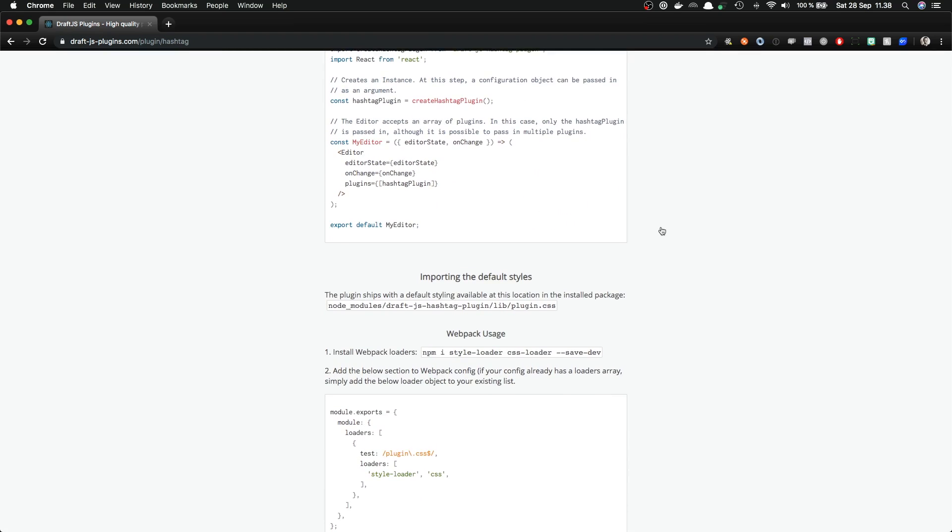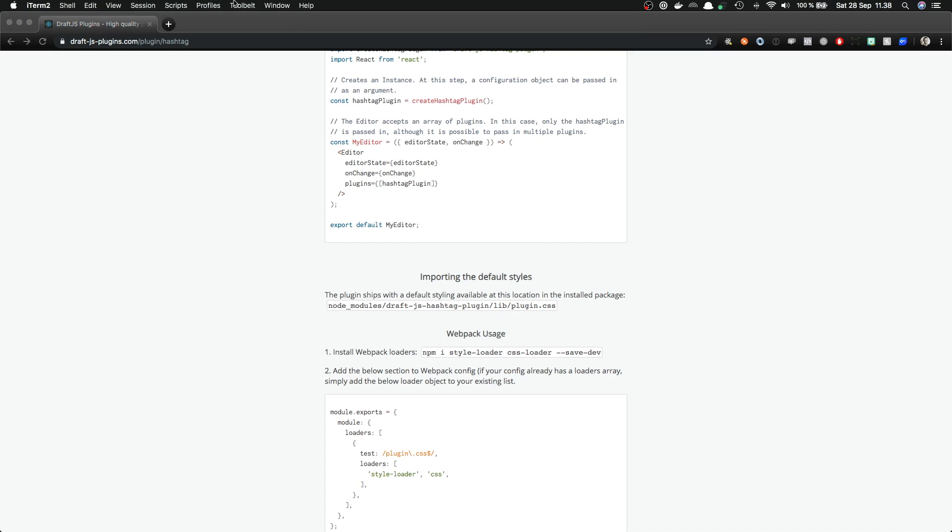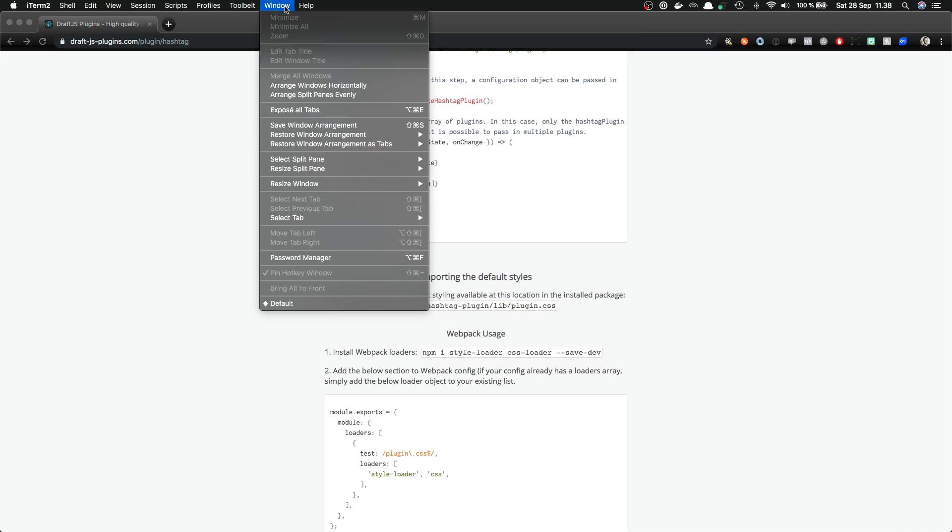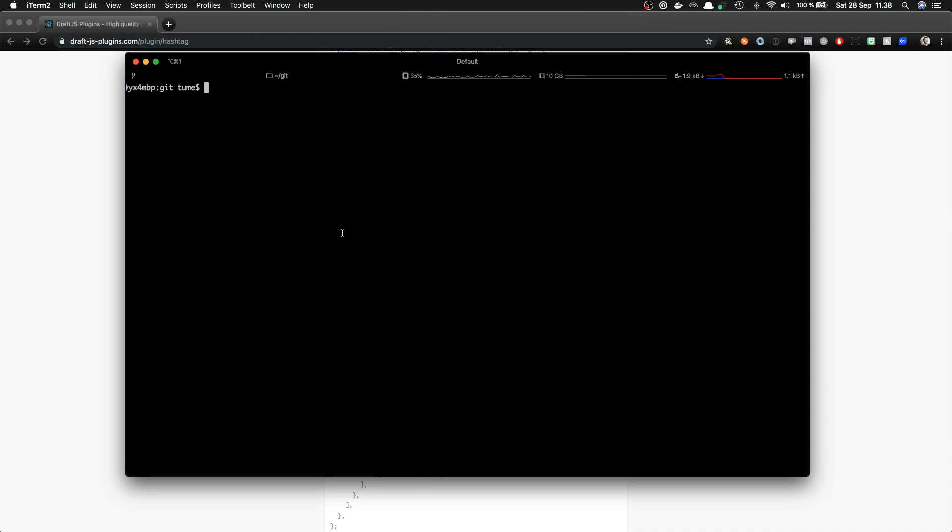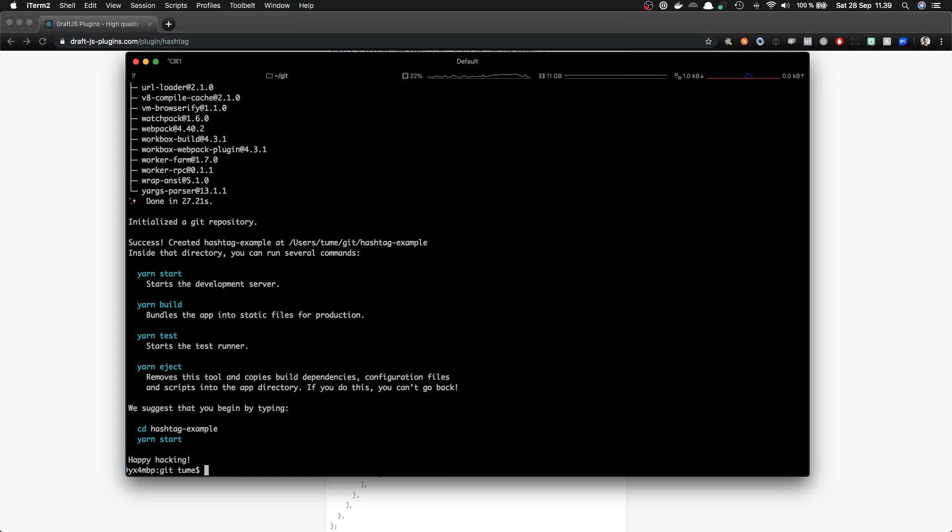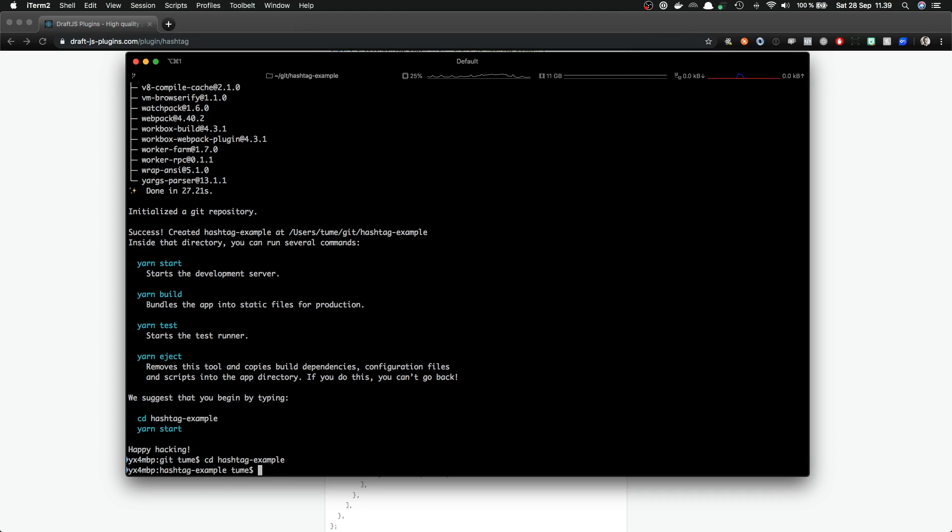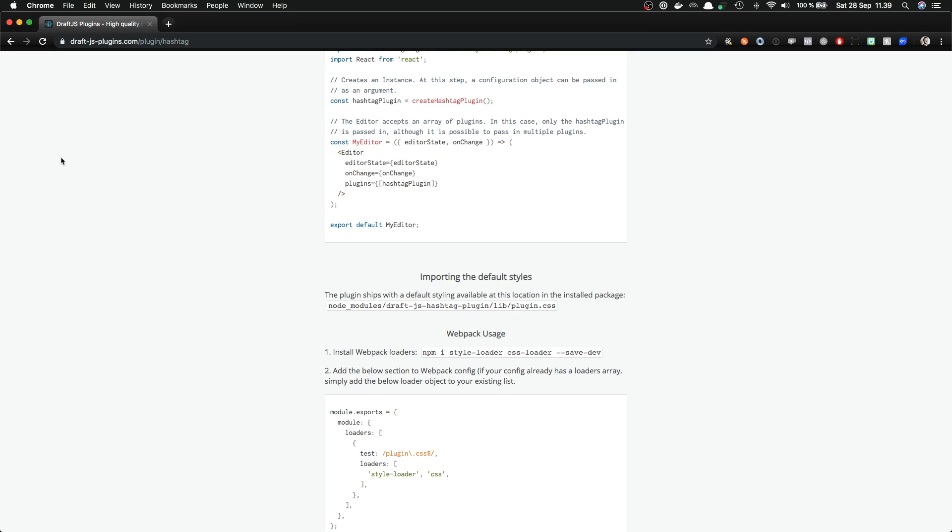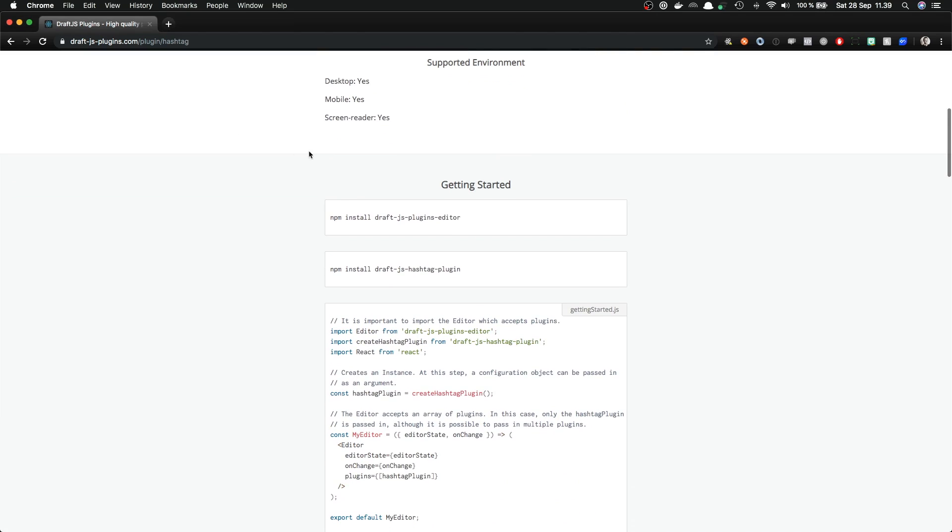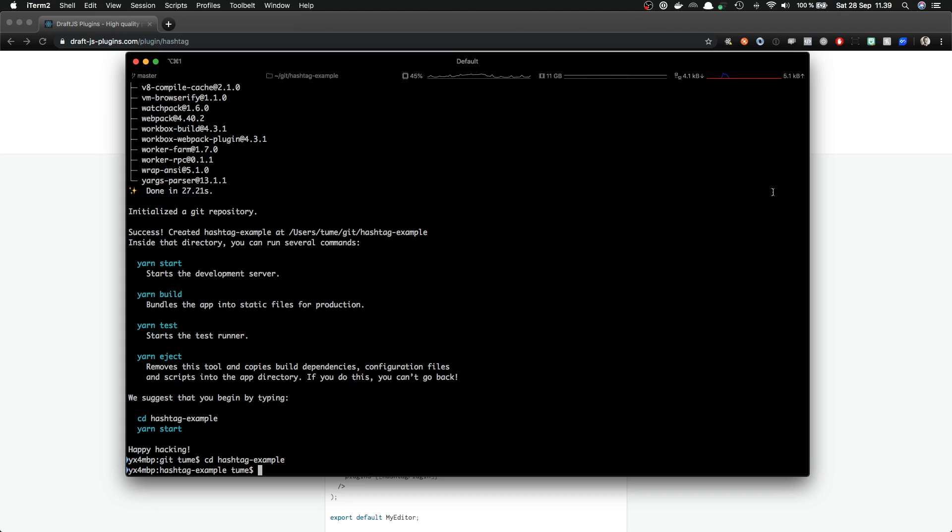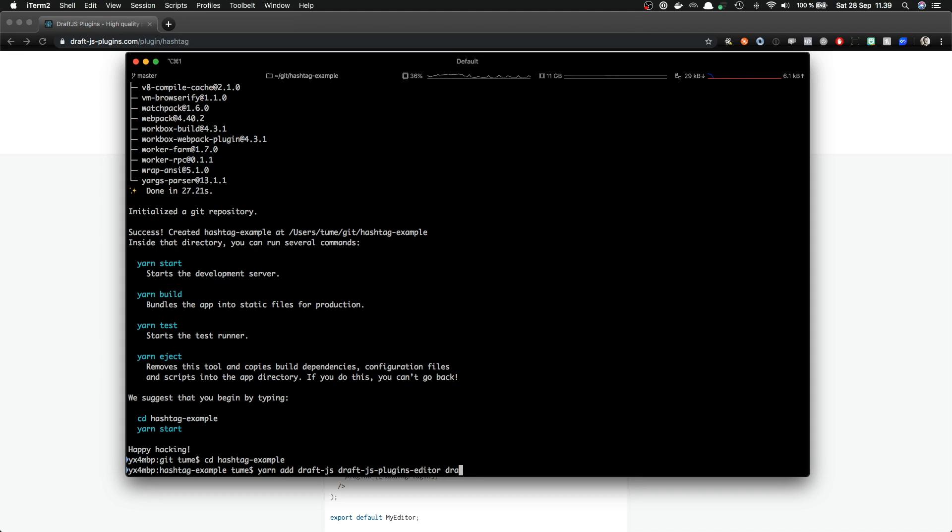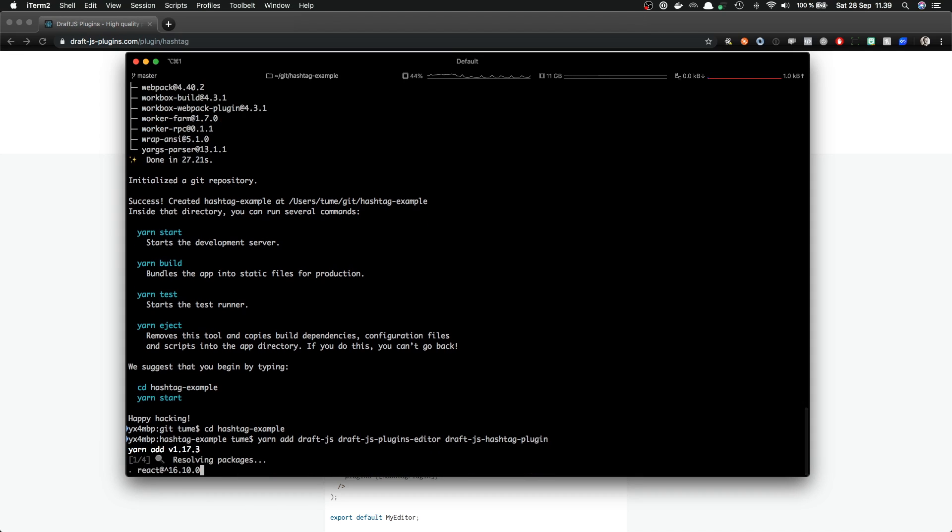So let's switch to our terminal and initialize the project. So let's use create-react-app and I'm gonna name it hashtag example. Okay, our project is set up. So let's change the folder and now install the dependencies we needed. So they were the draft.js plugins editor and draft.js hashtag plugin. And remember also draft.js. So let's add yarn add draft.js, draft.js plugins editor and draft.js hashtag plugin.